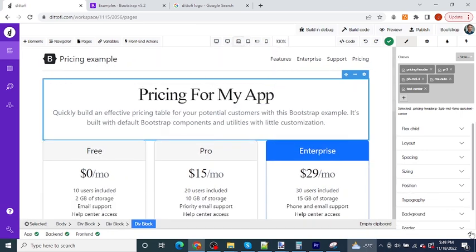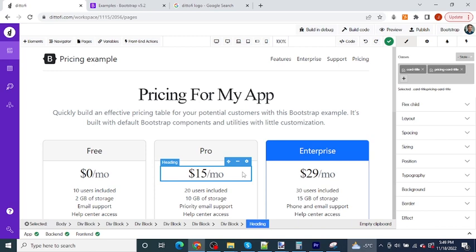Not all of the components for all of the designs that you'll find online will translate into Didify as smoothly as this. For example, graphs won't work quite this way. But even so, this can be a massive speed up for your app development.